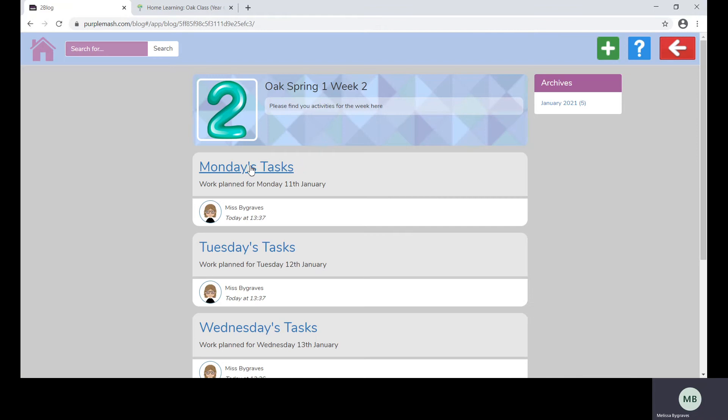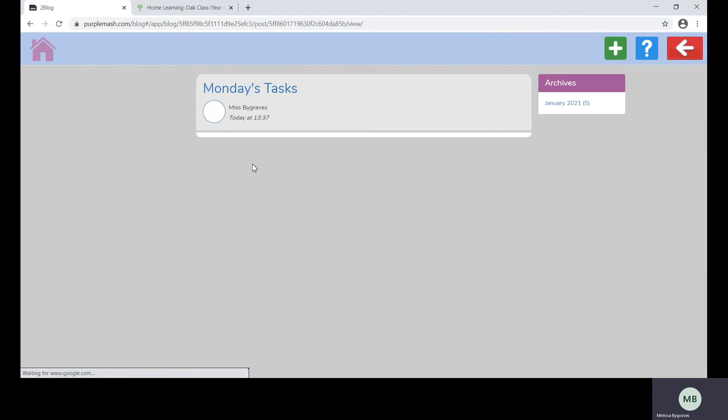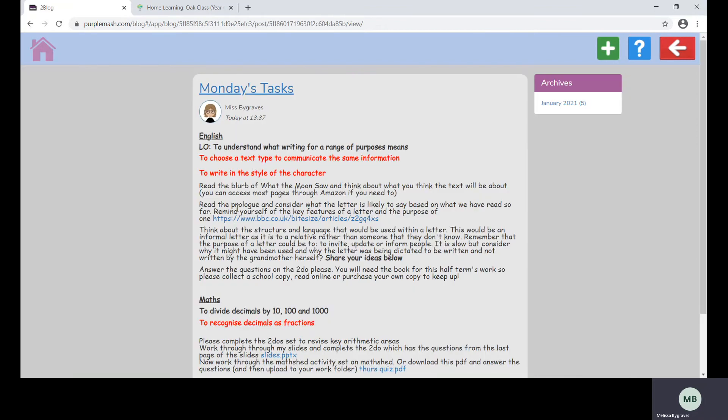Your teacher will post a link in your blog for you to be able to access the task. This will appear under the day and will tell you what time you can go into your check-in.